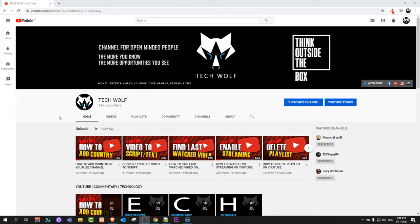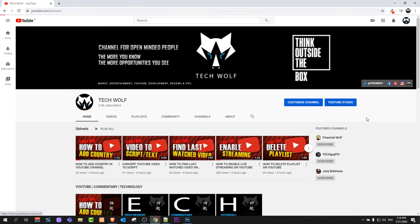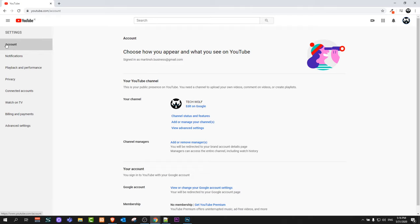To do this, go to the right top corner and click on your icon. Once this drop-down opens up, click on Settings. Here on the left-hand side you will see that you are currently in your account.